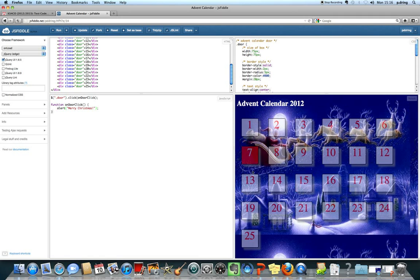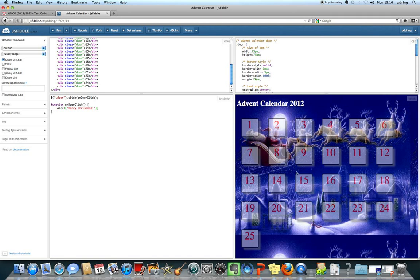One is that your advent calendar looks as festive as possible. We want to see it looking Christmassy, so that when you move your mouse over it, it looks all festive. That's the first thing we're looking for.